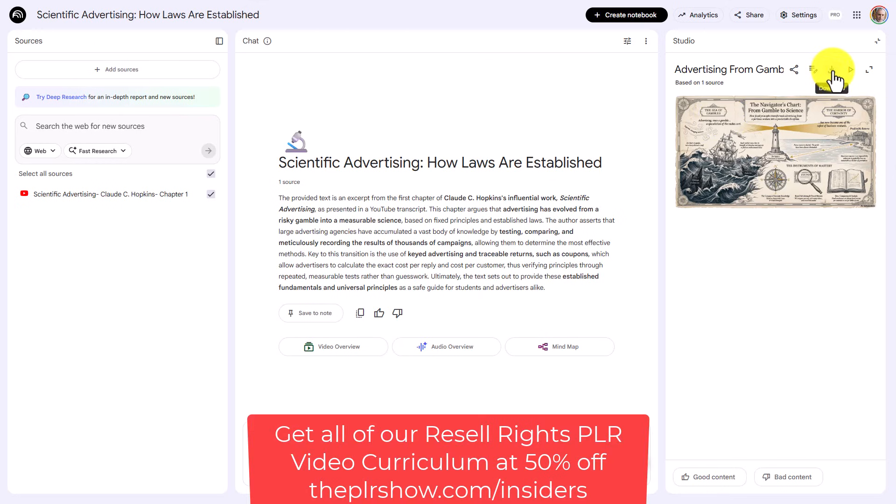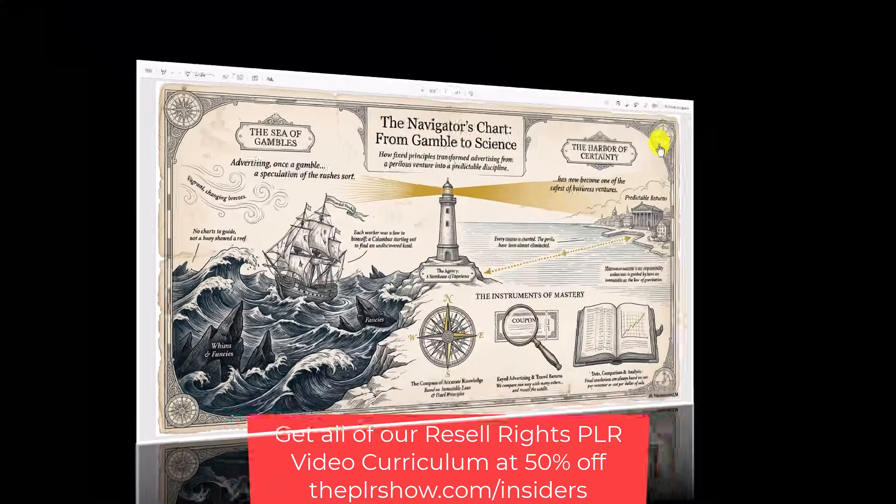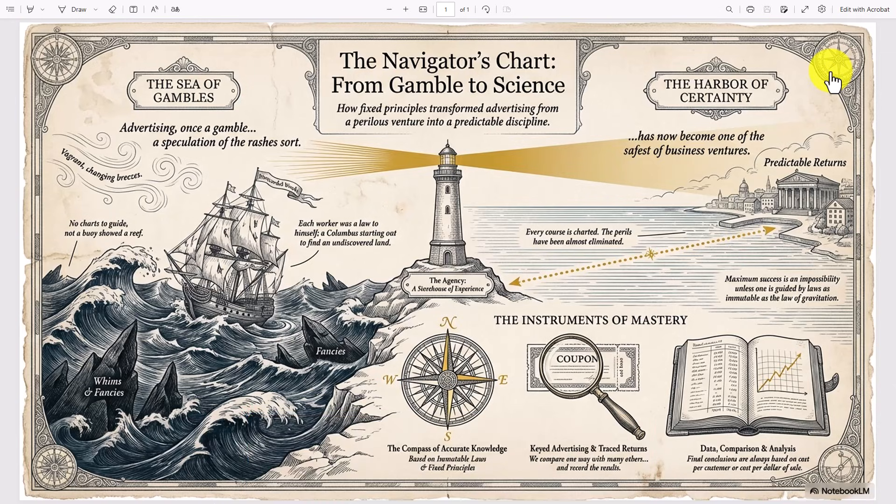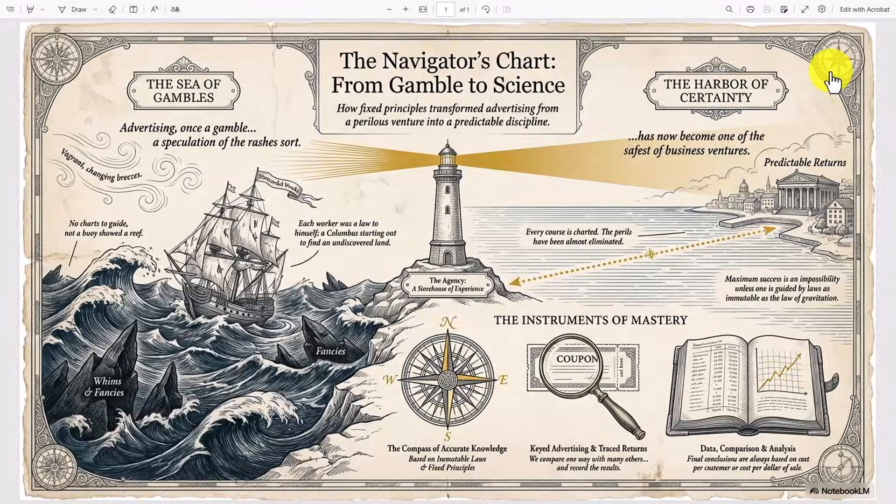We're going to click on the download button. This is our slide presentation that we generated in Notebook LM and you're going to see that there are several images here. There's one of a book, there's one of a compass, there's one of a lighthouse. You may like one or all of these images and so what you may want to do is grab one of these images for use in other places.